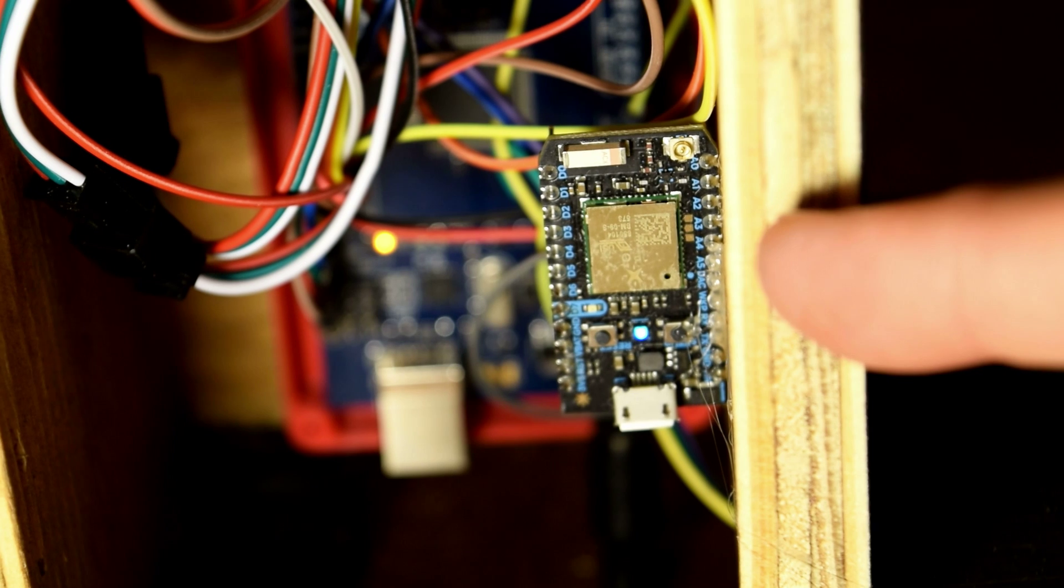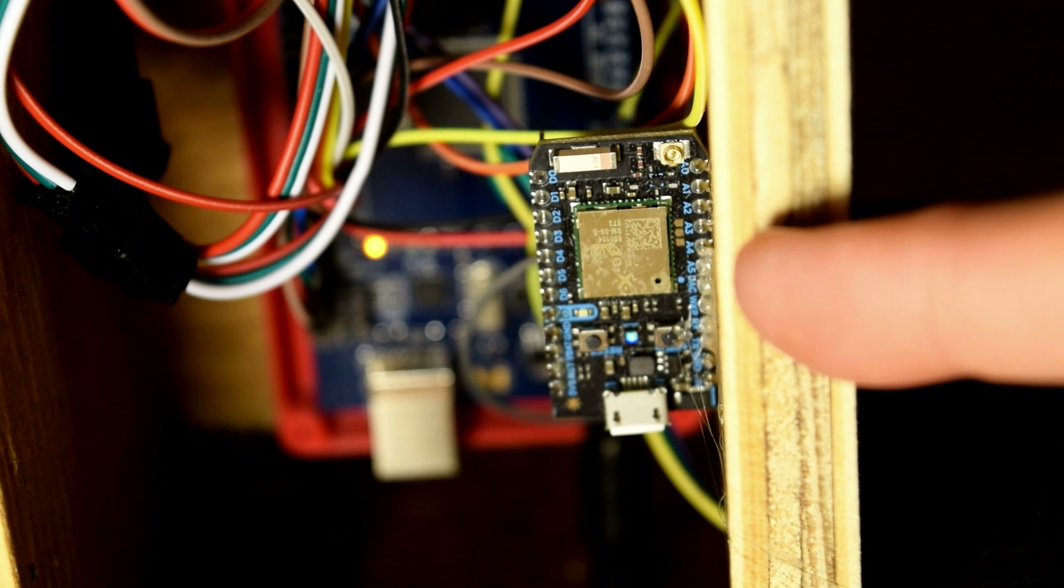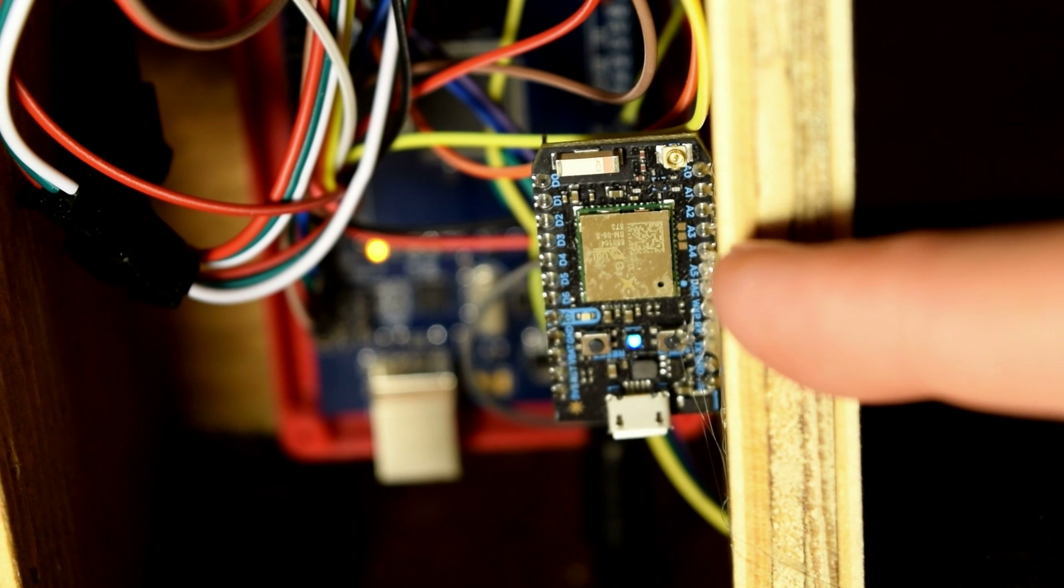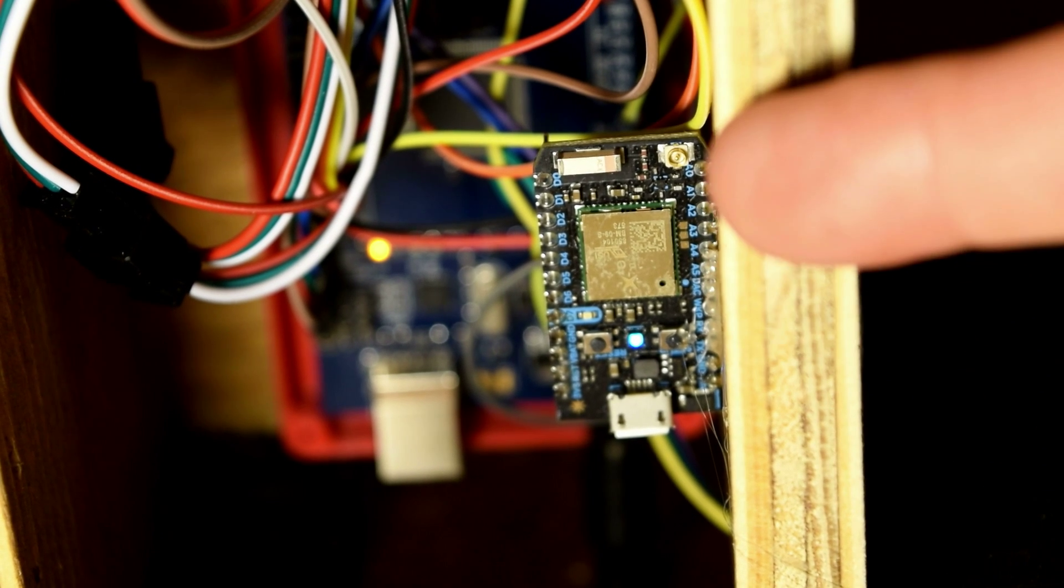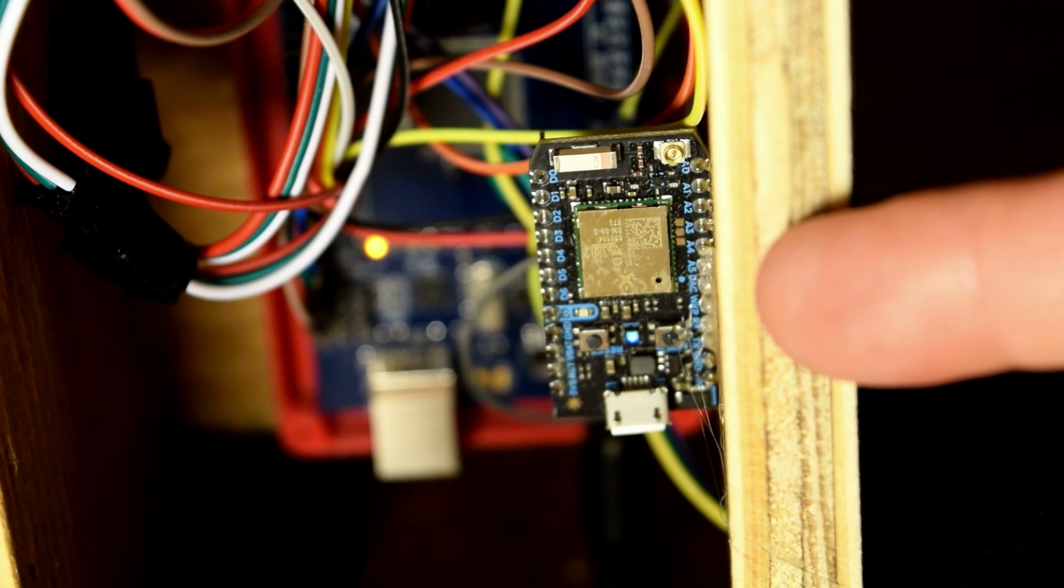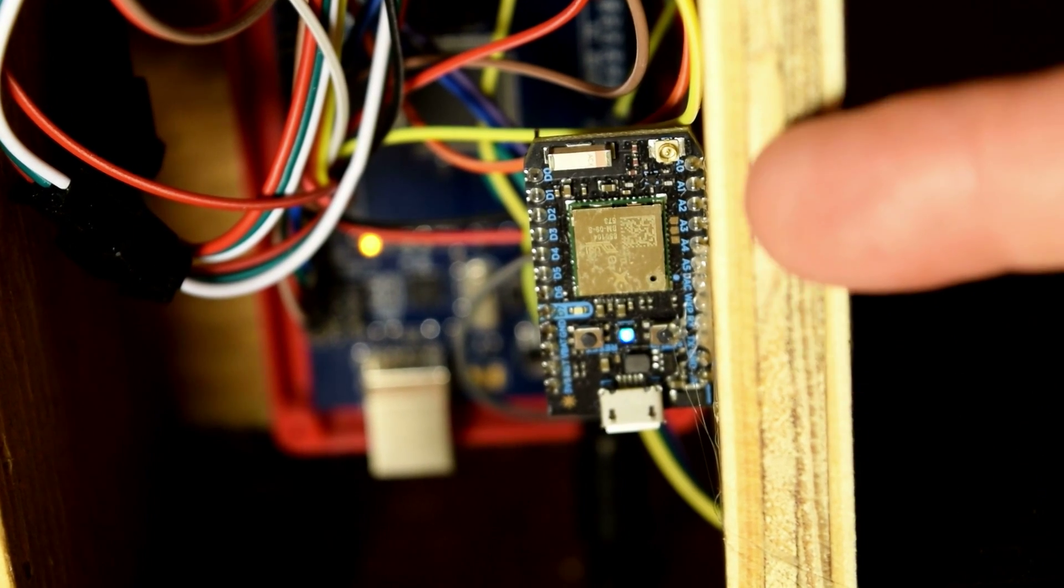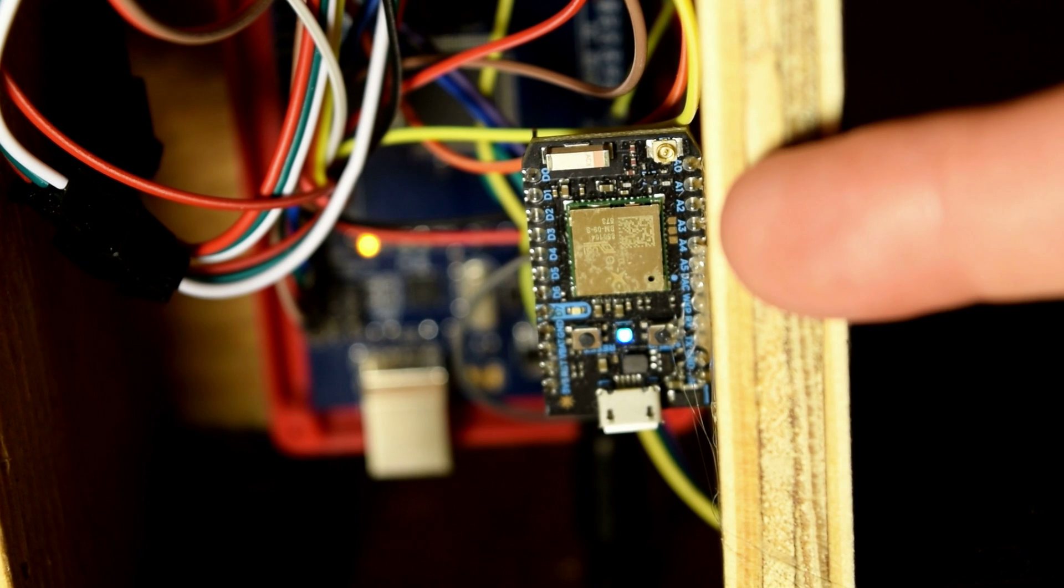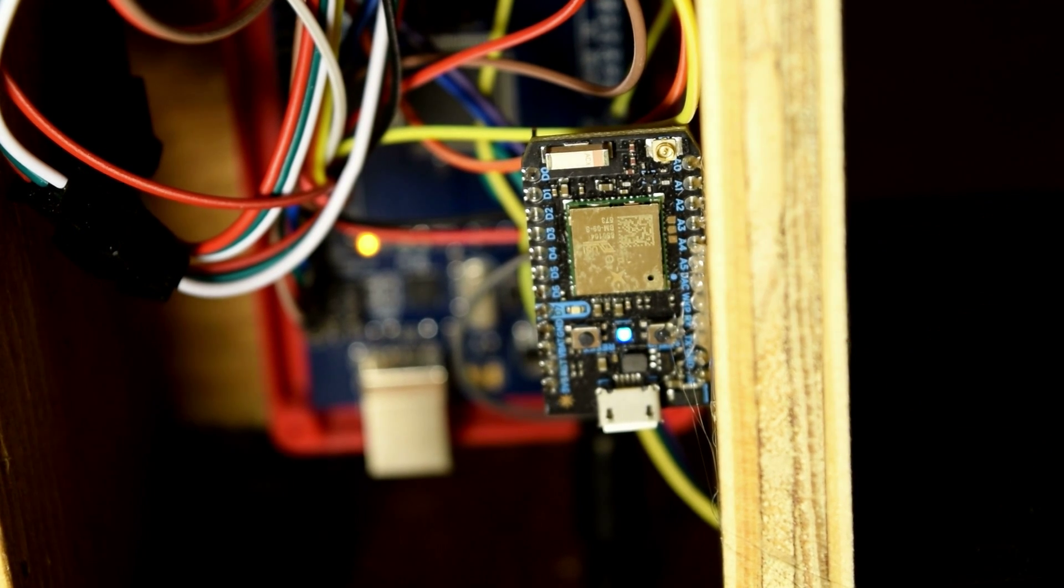The WiFi connected Particle Photon activates the Arduino Mega whenever its function is called by the Google Assistant via IFTTT.